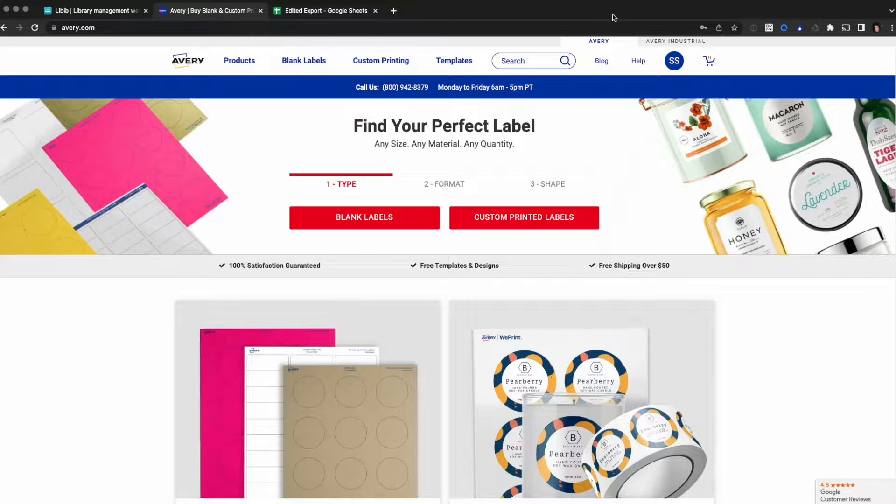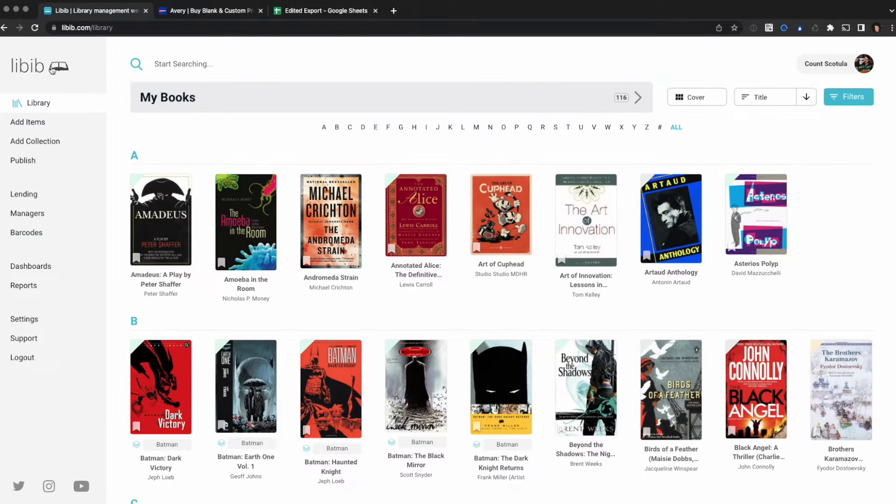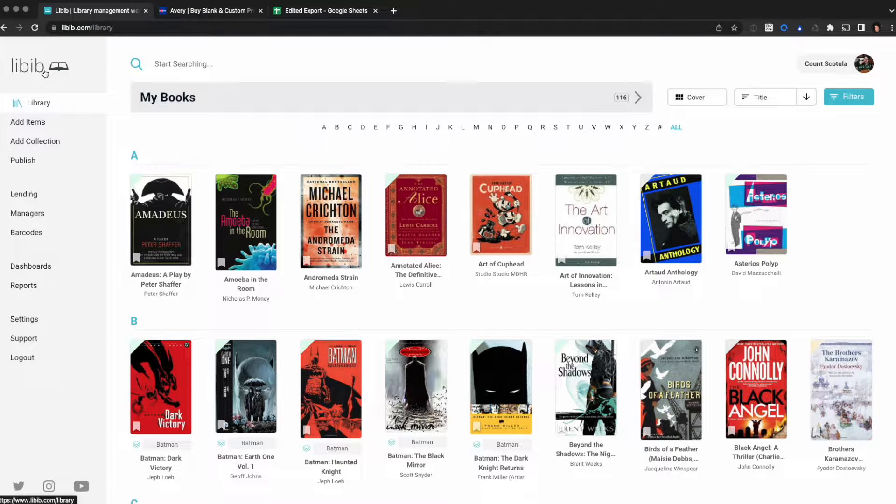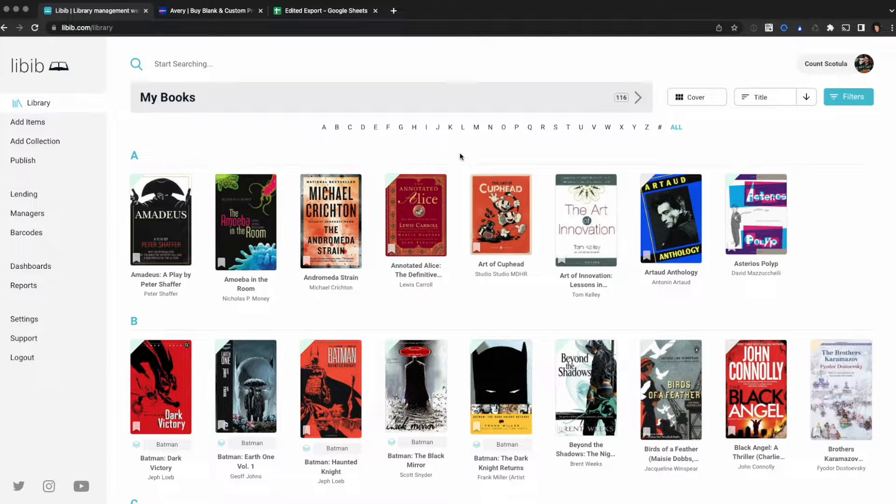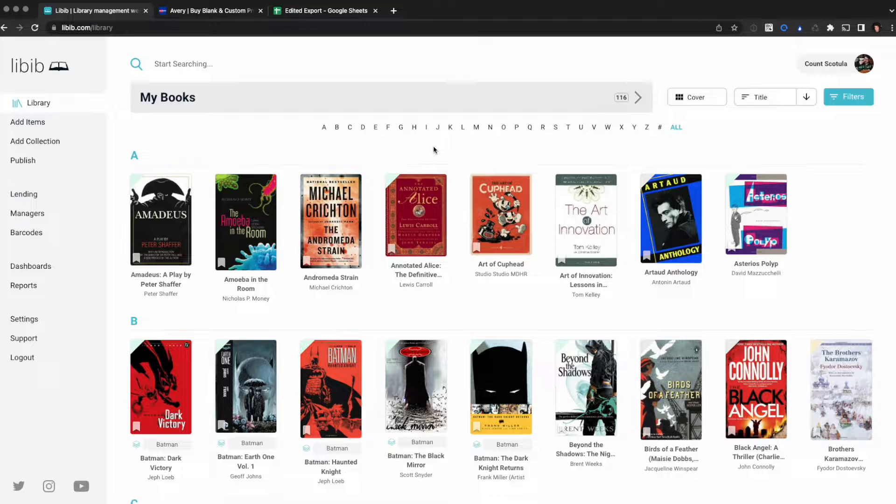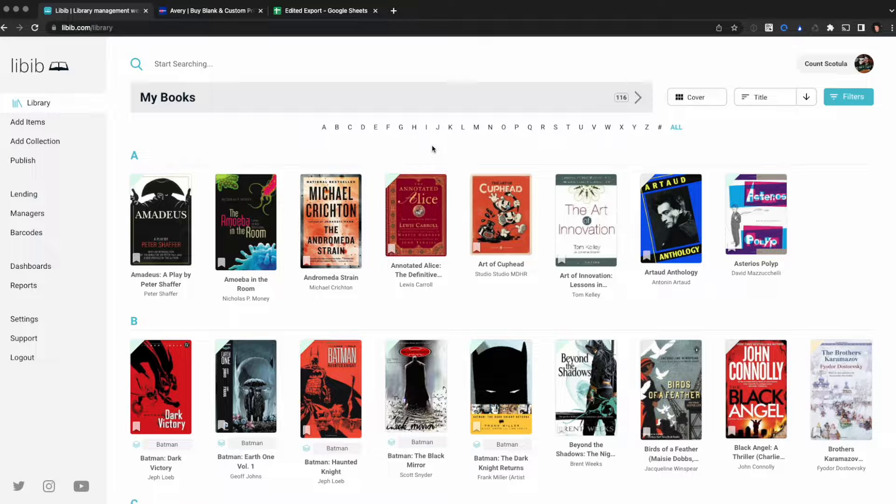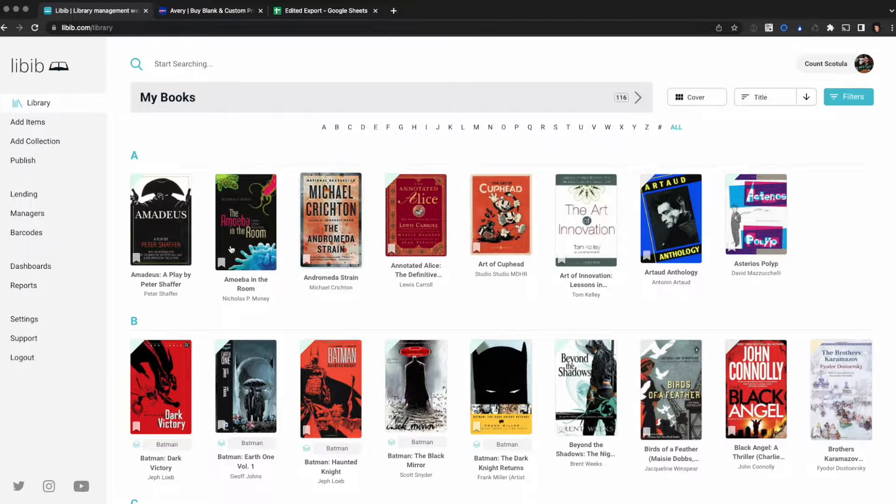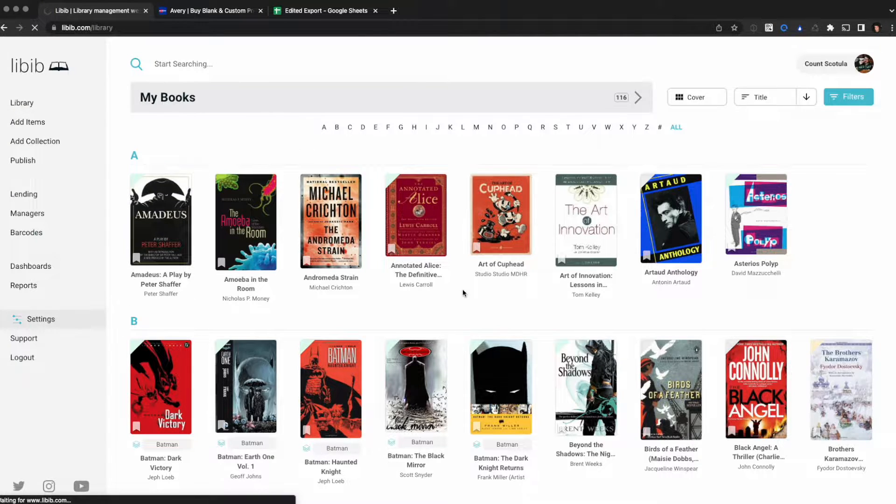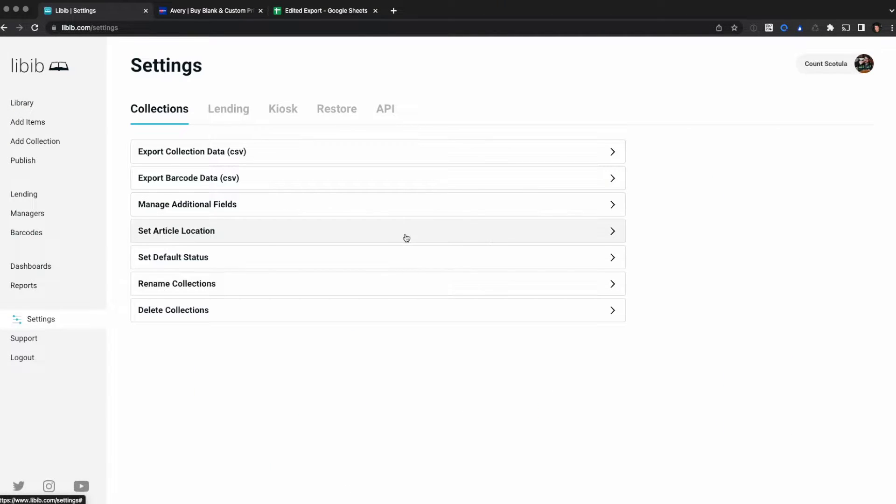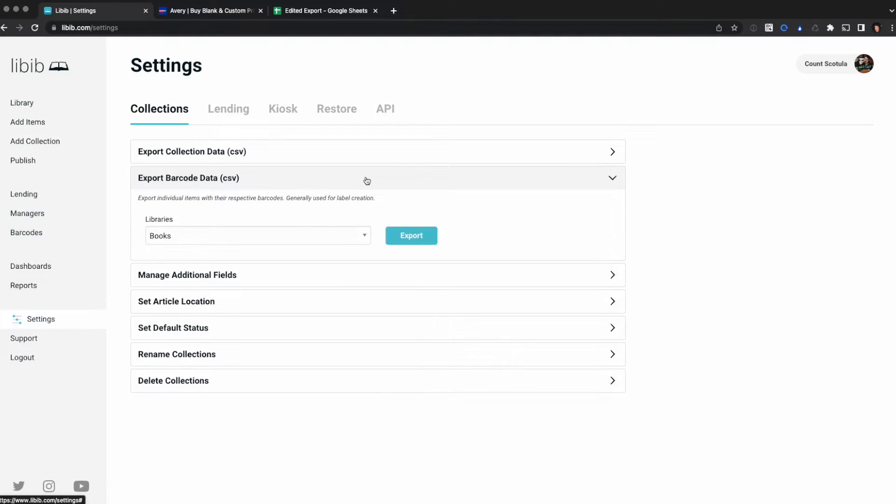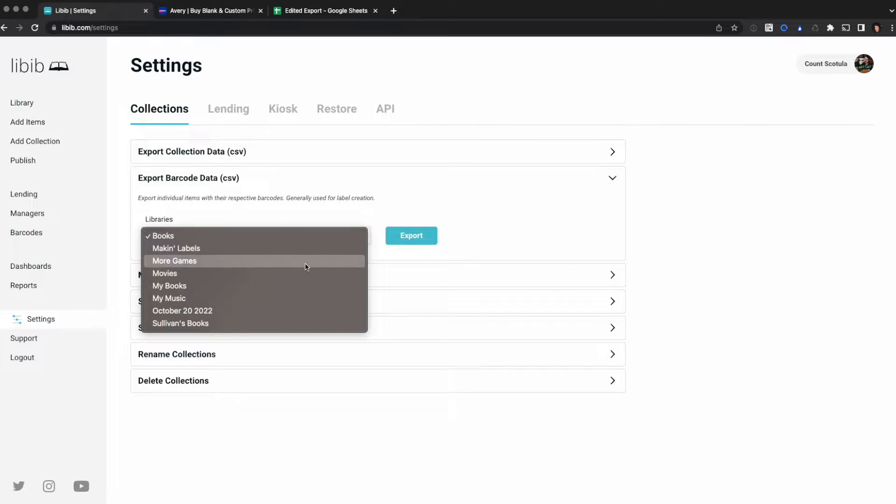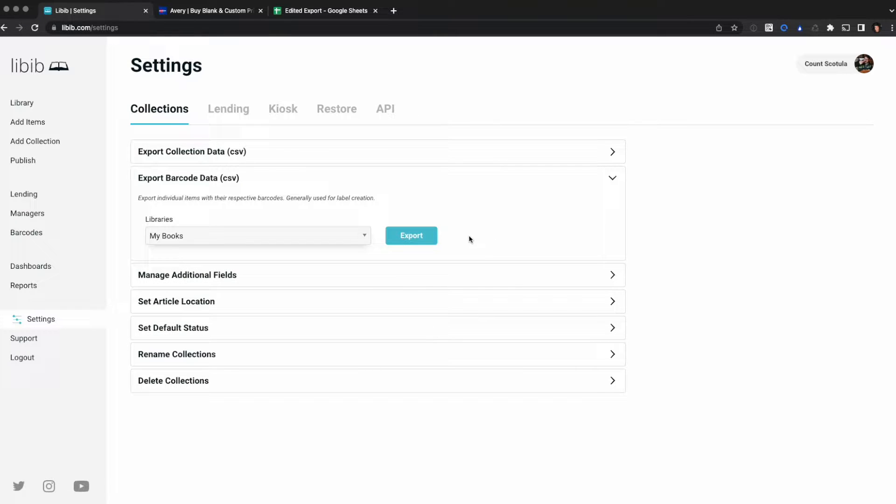So we're going to cover how to do that today. Here I'm going to start on our Labib account and this is my books collection, and these are the barcode labels that I need to print. This time I want to use EAN instead of QR. So I'm going to export my barcode data and to do that I'm going to go to settings. Collections is selected by default and you'll see there's an option here for export barcode data and you'll get a CSV file. I'm going to select my books from the libraries drop-down and click export.